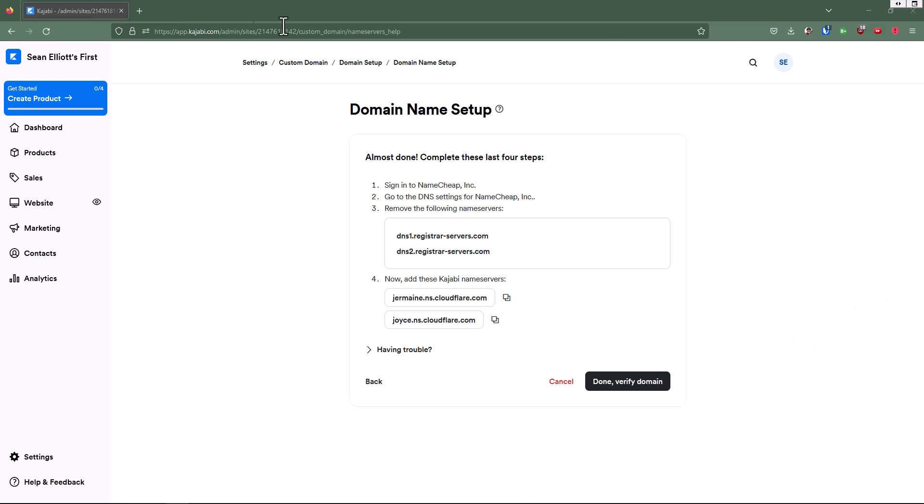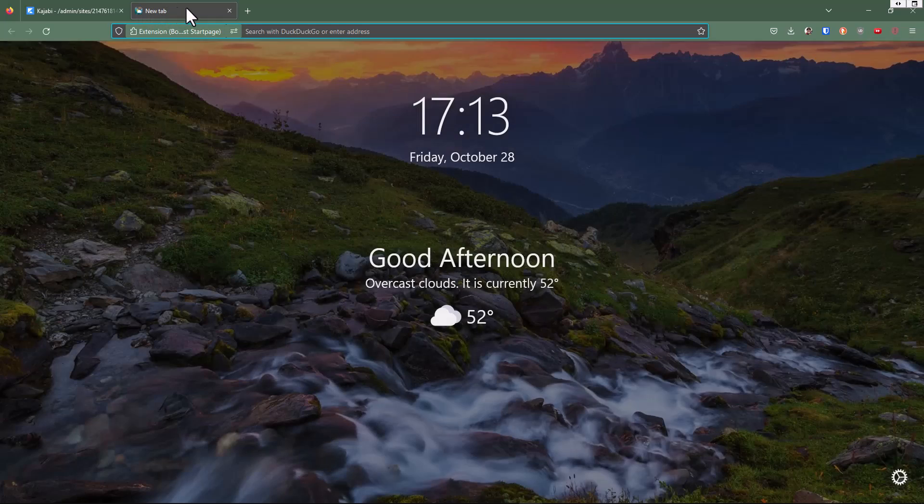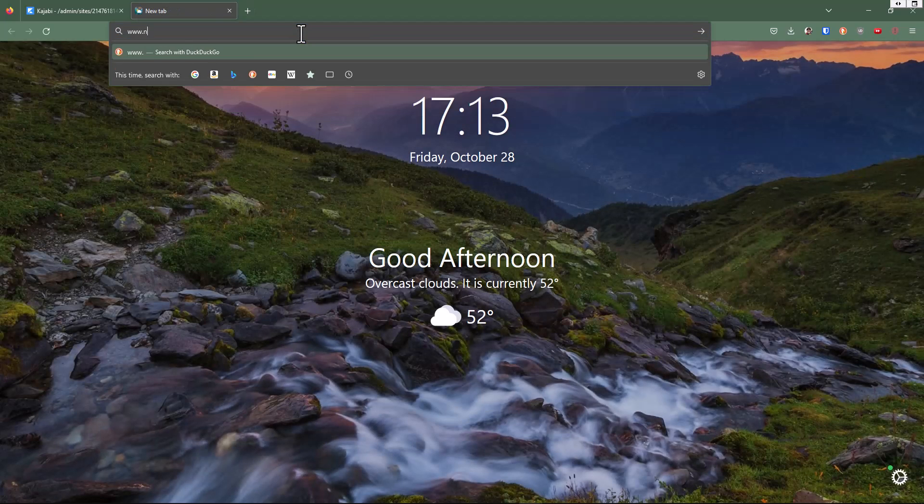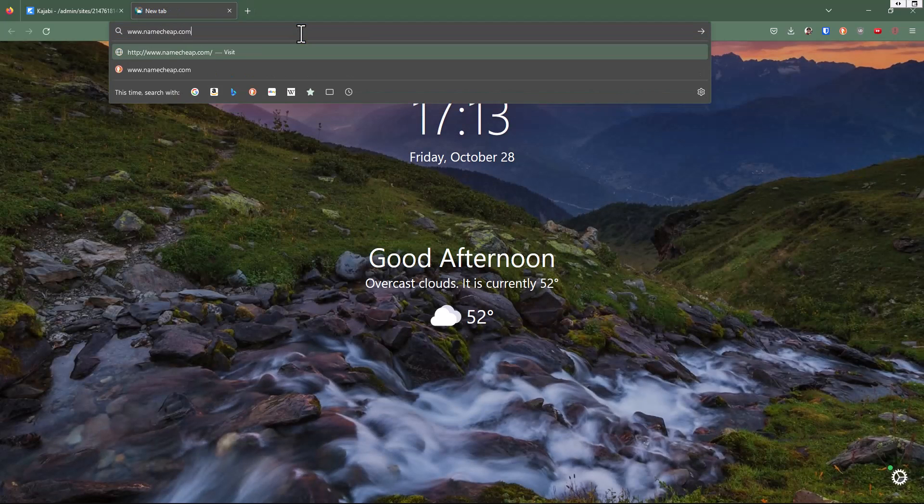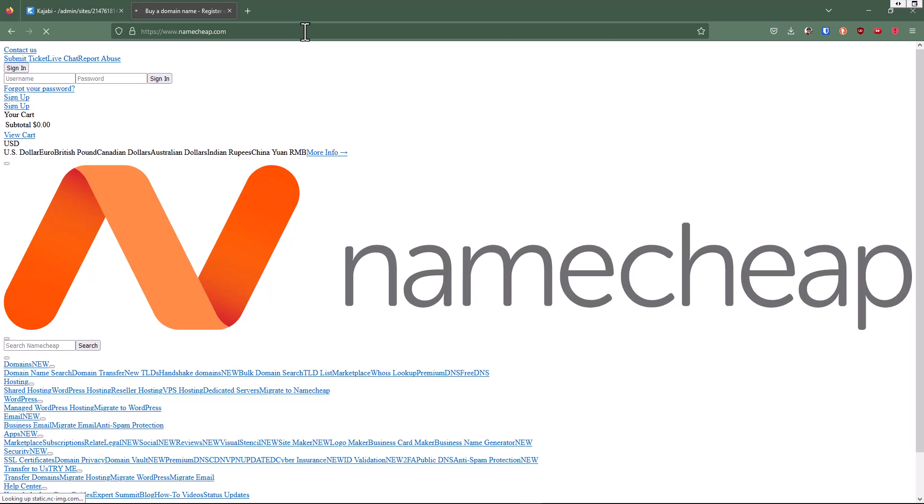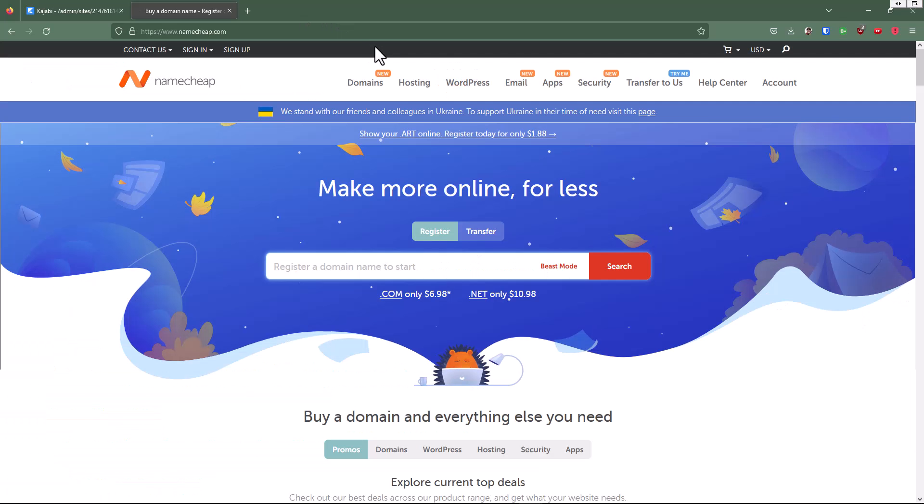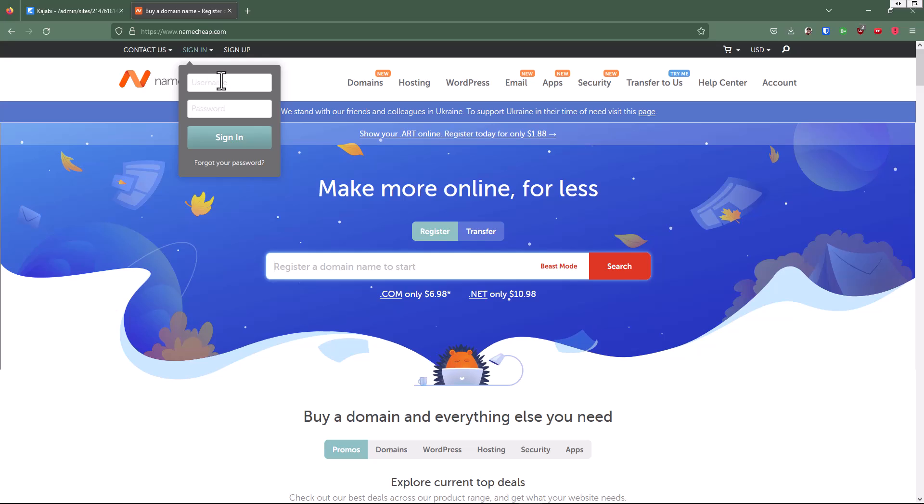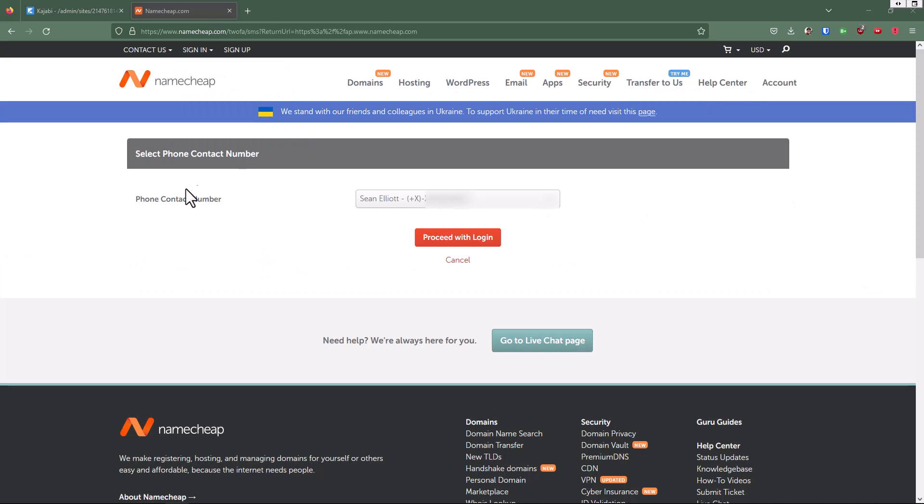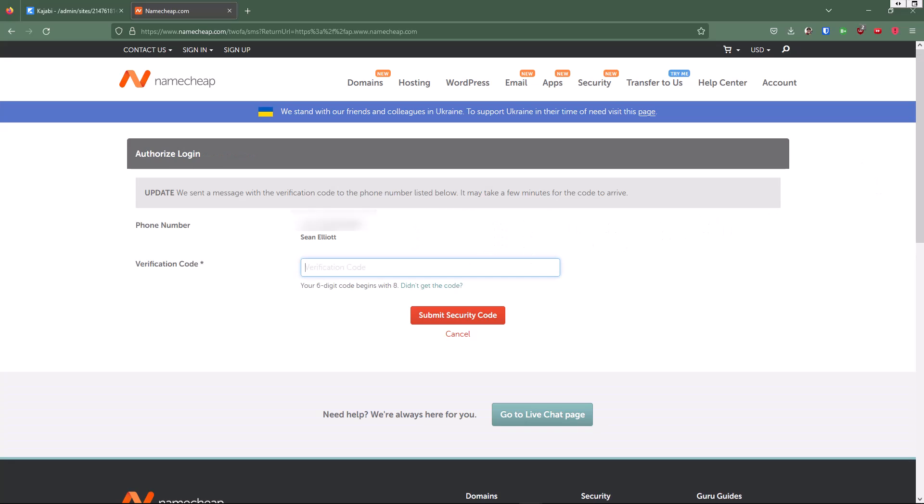So I'm going to open up a new tab and go to namecheap.com, and then we're going to sign in. And here with this phone contact number, it wants to send me a text message with a code that I'm going to use to log in. So I will go ahead and click on proceed with log in.